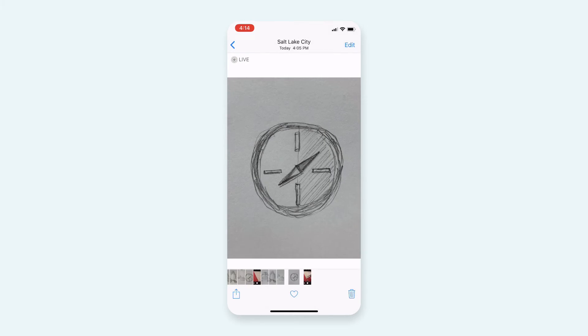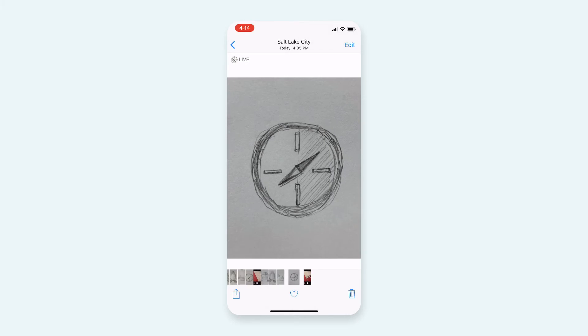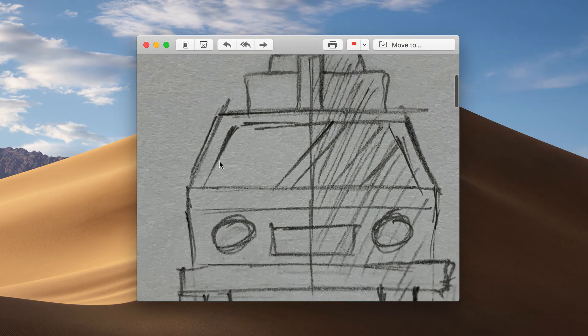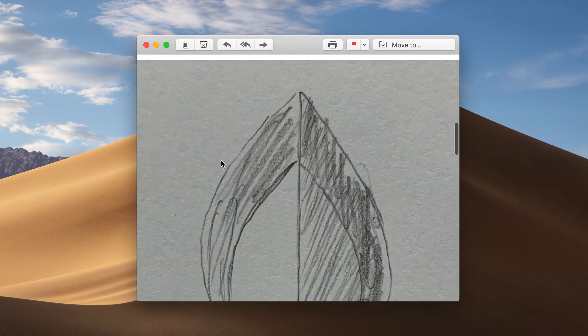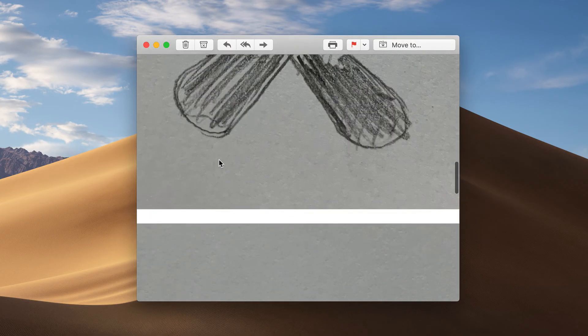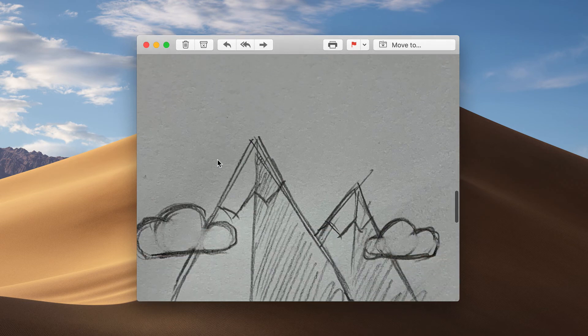Because every phone is different, you may need to look up how to transfer images this way using your specific phone. After your images are on the computer, you are ready to import them into your design program as a guide.